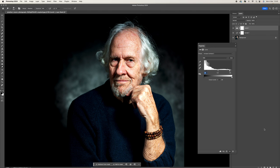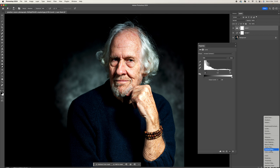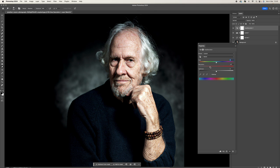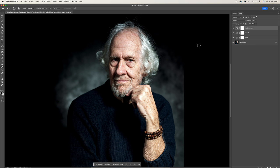Now we've done that, we need to suck out some of that color, because when we increase the contrast it increases the hue and makes everything look a little bit weird. Come down to the bottom, select a Hue and Saturation adjustment, and just pull out the color. The trick is just to get it so that it doesn't start going into black and white — you just want to get rid of that vibrancy in the image.